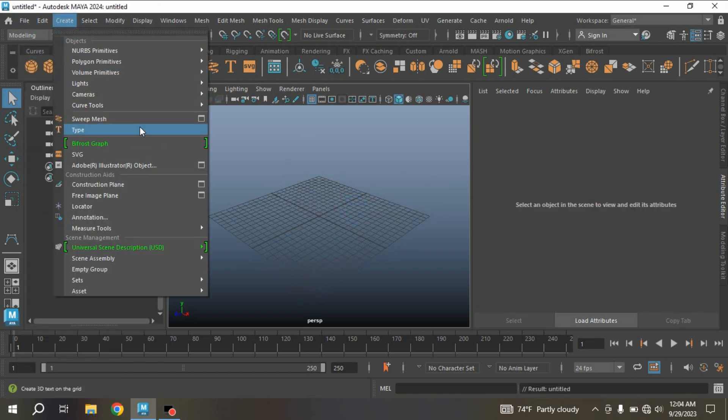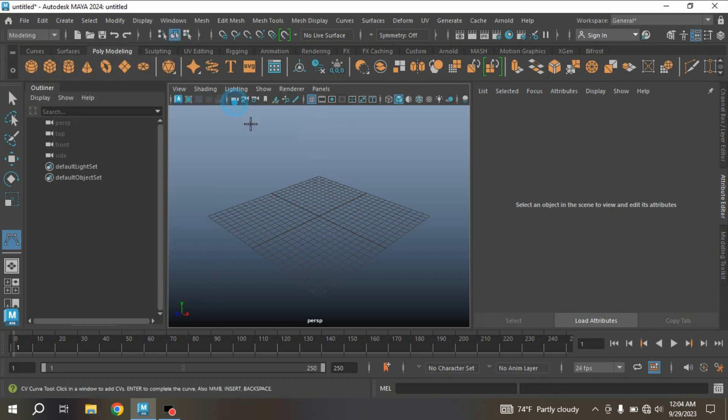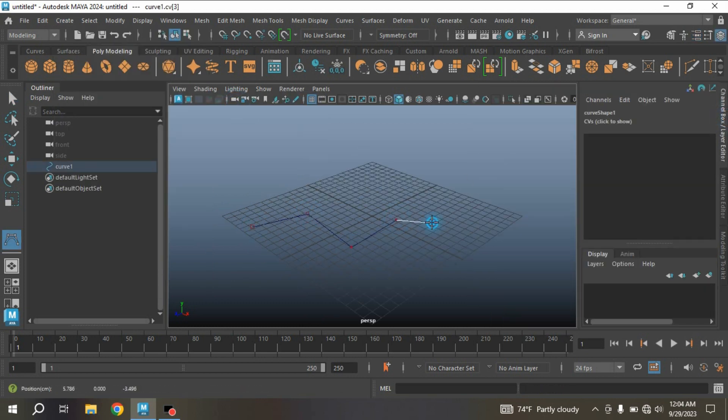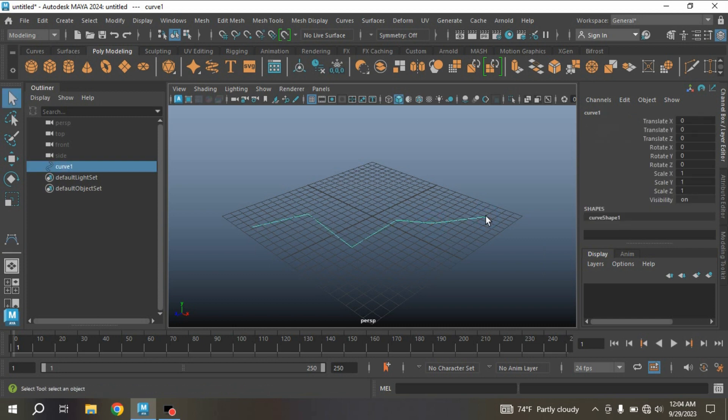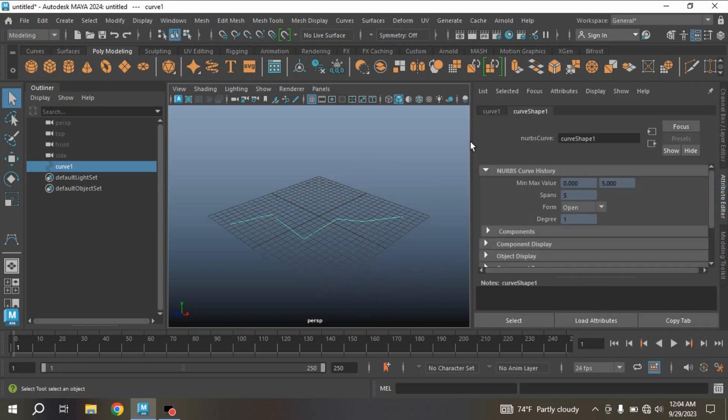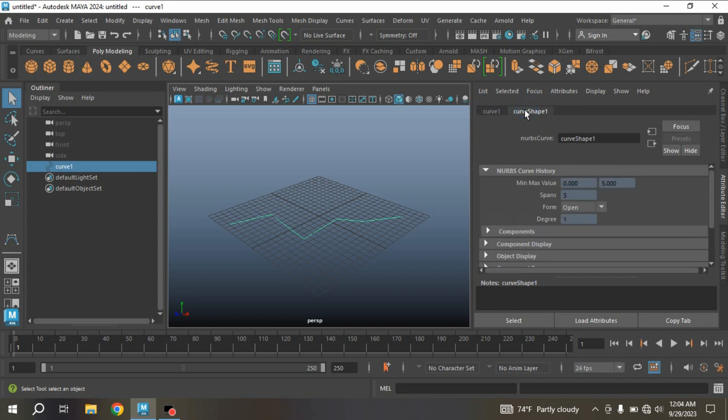Go to Create Curve Tool, select CV Curve Tool, and draw a curve as you wish. Press Enter. Now open Attribute Editor. See, for this curve, here it is showing curve 1 and curve shape 1—the two information here.